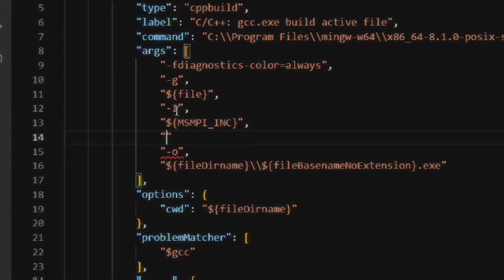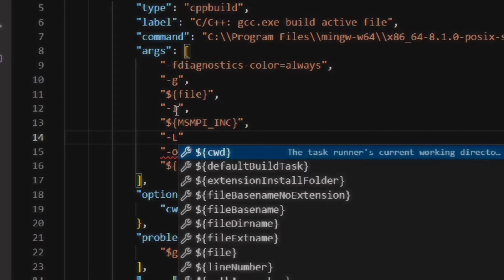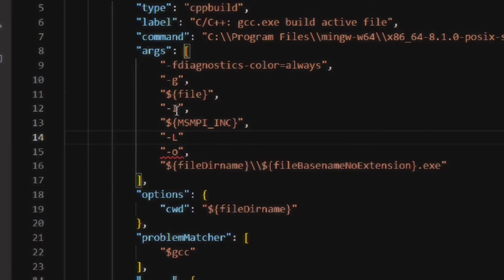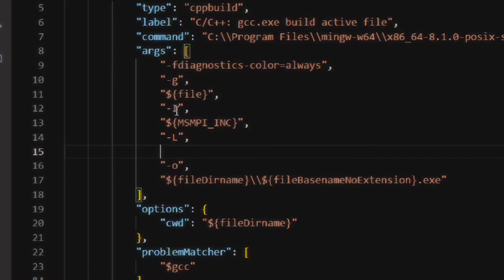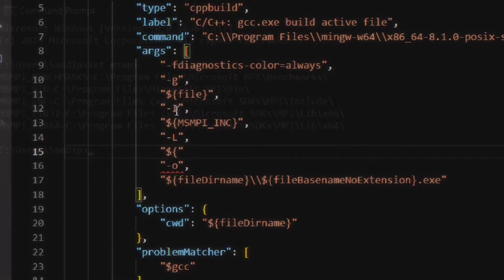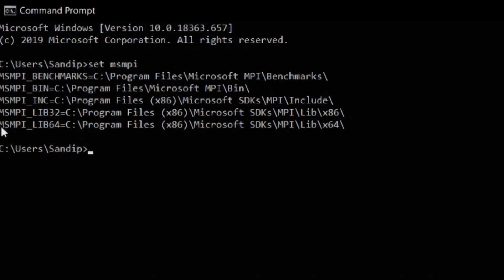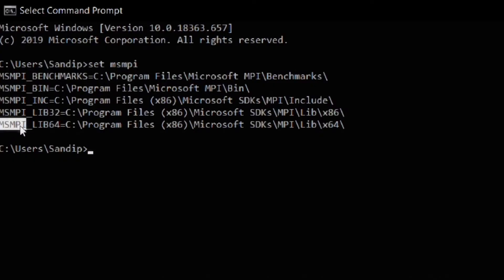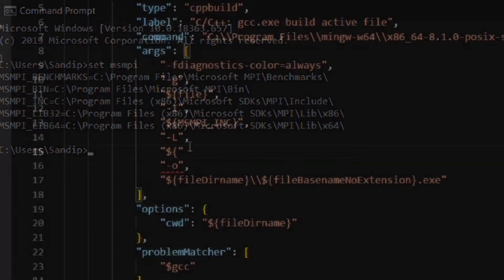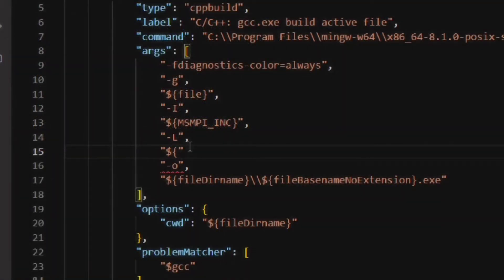Then type -L within double quotes and put a comma and press enter. In the next line open the double quotes type $ and then within curly braces copy paste the environment variable of the lib folder. You can see there are two environment variable of lib folder. You can choose either of them depending on your machine. If your machine is 32 bit then choose the second last one and if your machine is 64 bit then choose the last one.